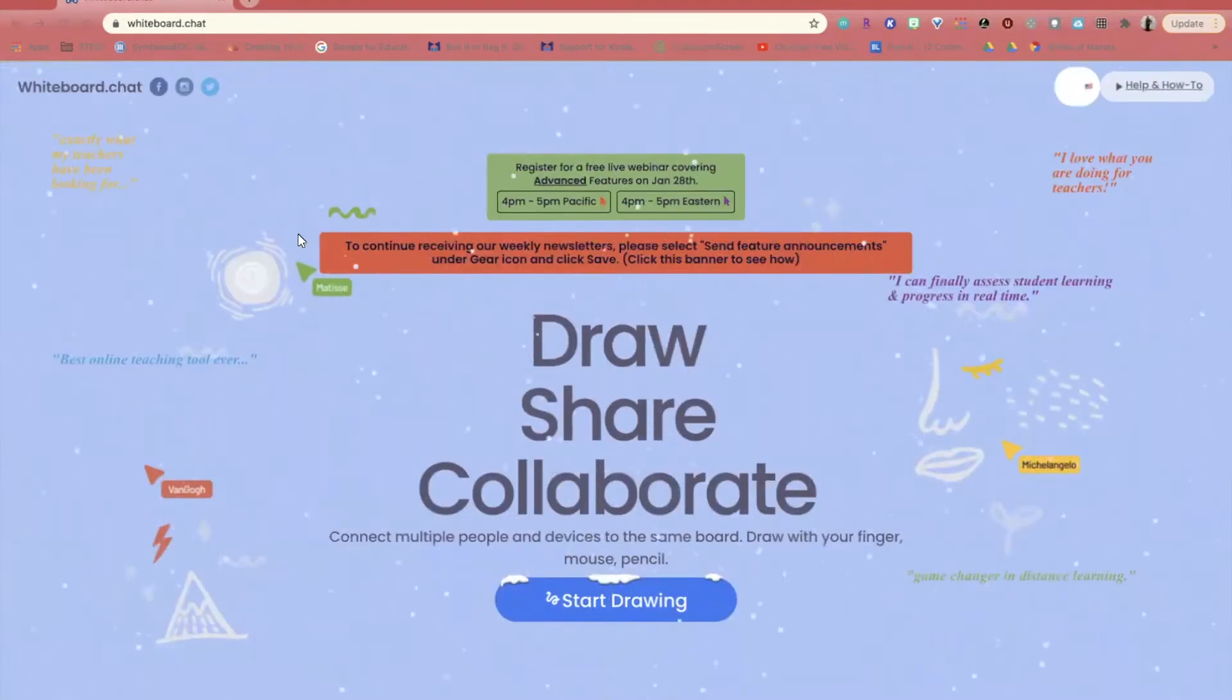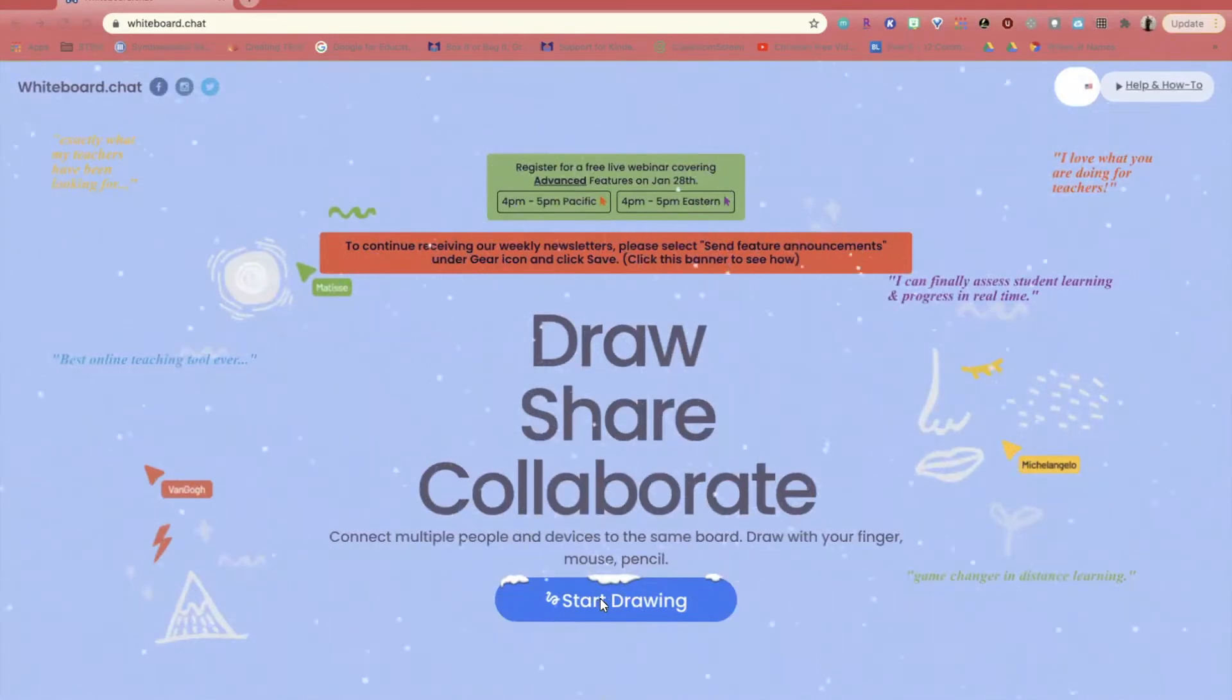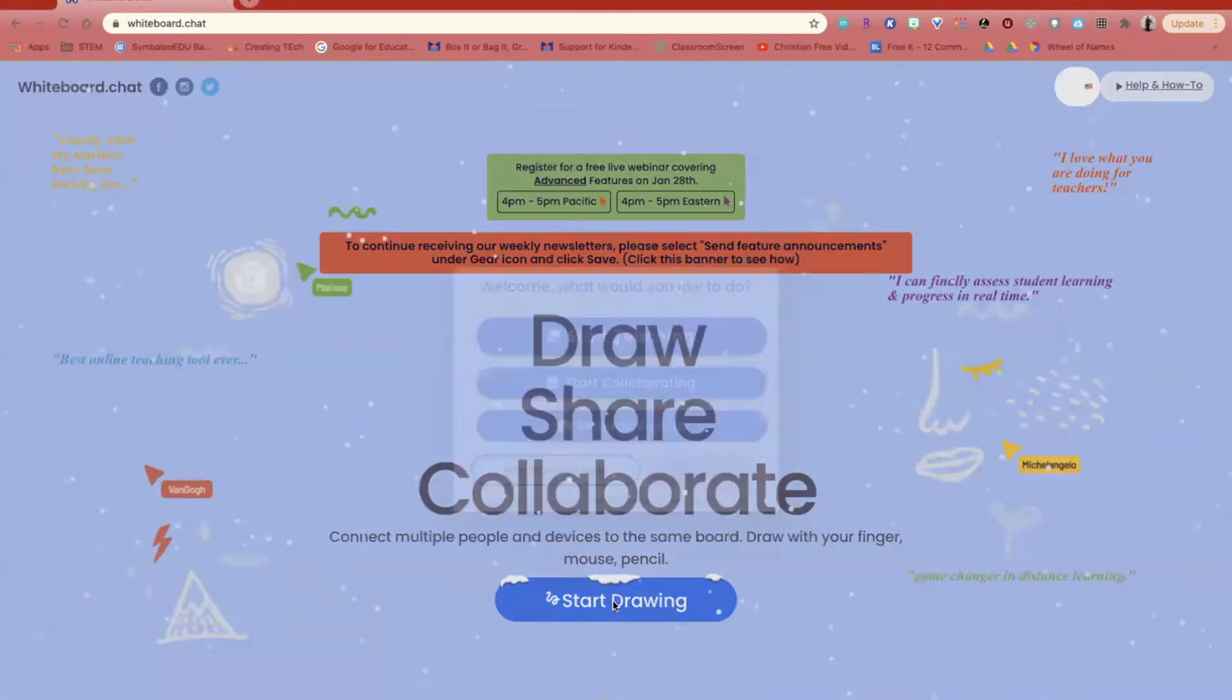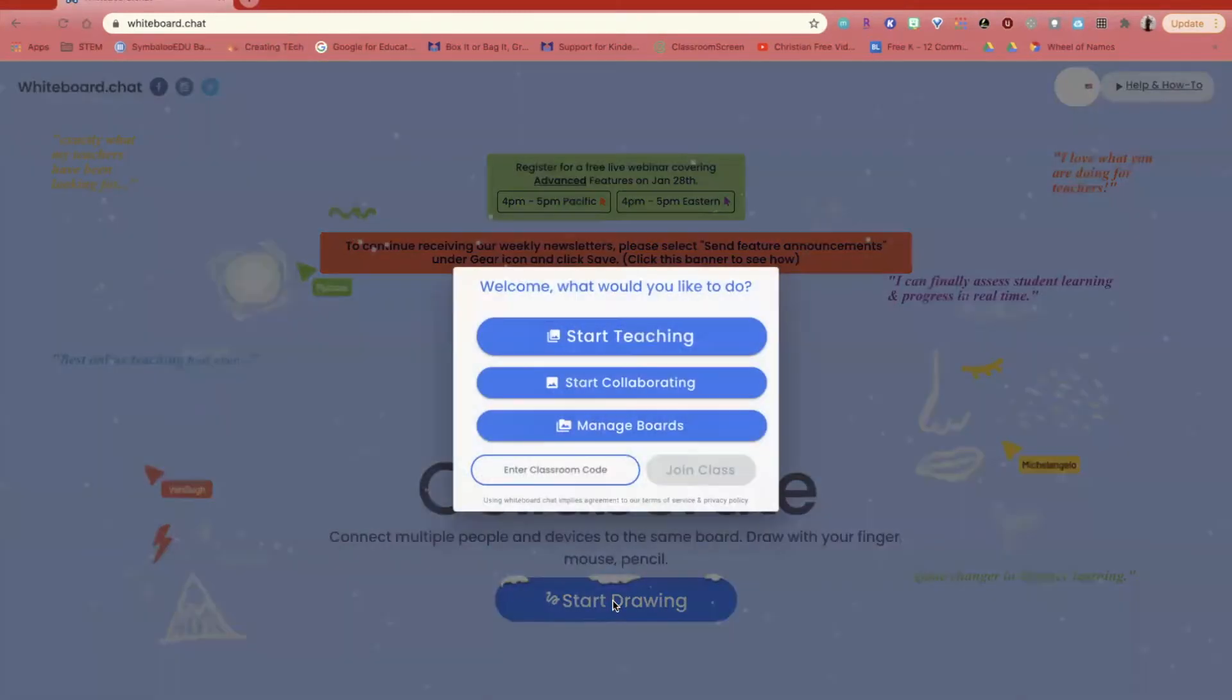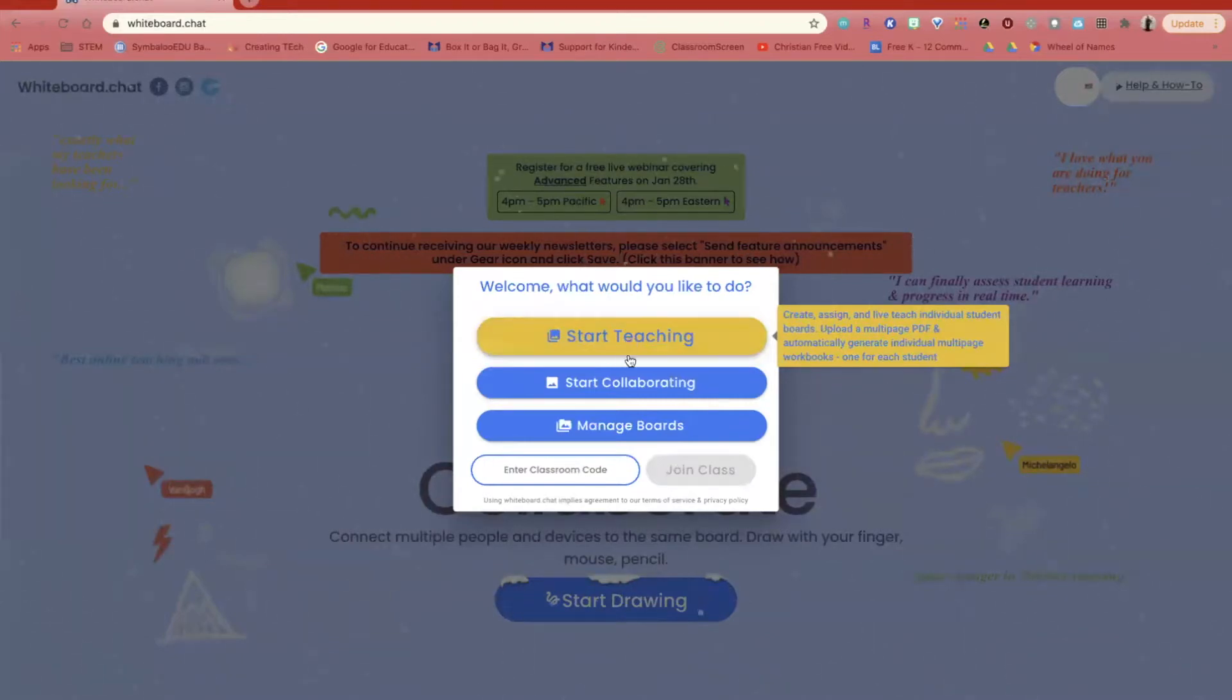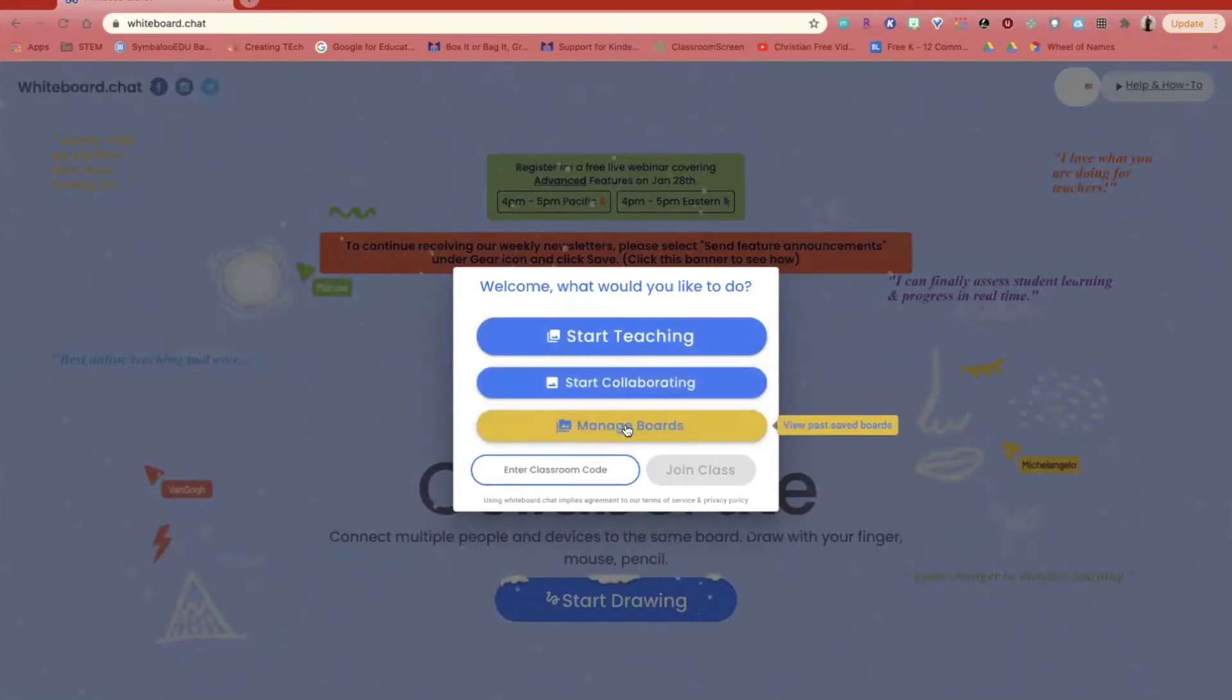When you initially come to the website whiteboard.chat, click on the Start Drawing button. You'll see where you're able to start teaching, which allows each student to have their own individual board, start collaborating where you are all working together, or you can manage your boards and see past viewed boards.